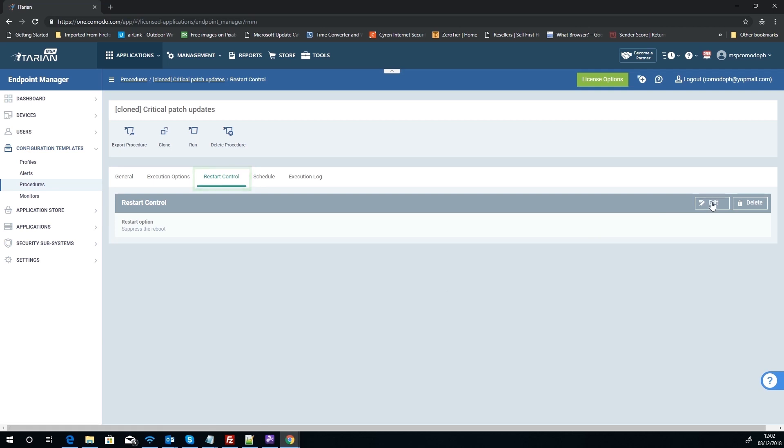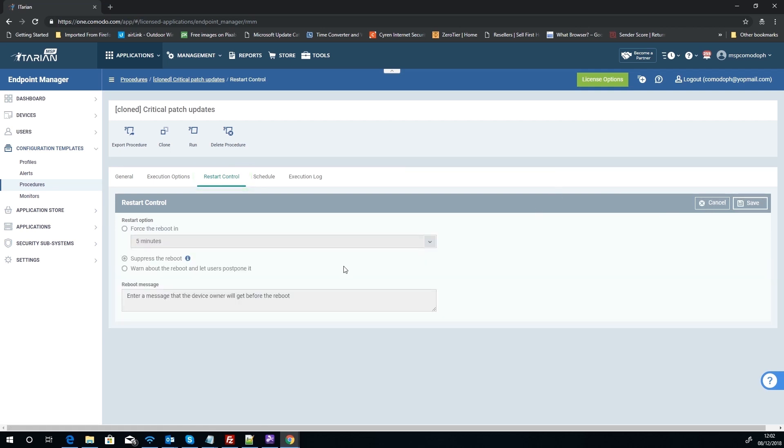Restart Control, let's look here. As you can see, we've got some very basic options. We can force a reboot from our clients, we can suppress it, and we can warn them about, you know, that you've done an update, this is what needs to happen.